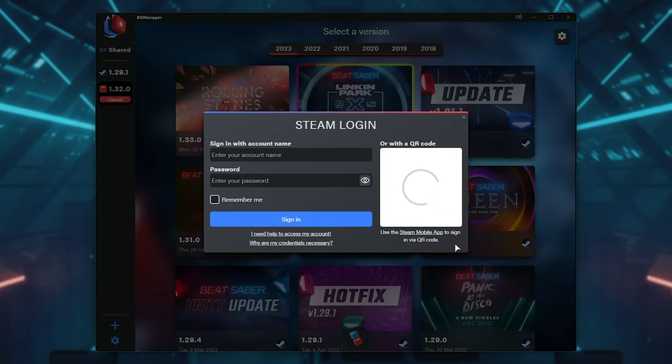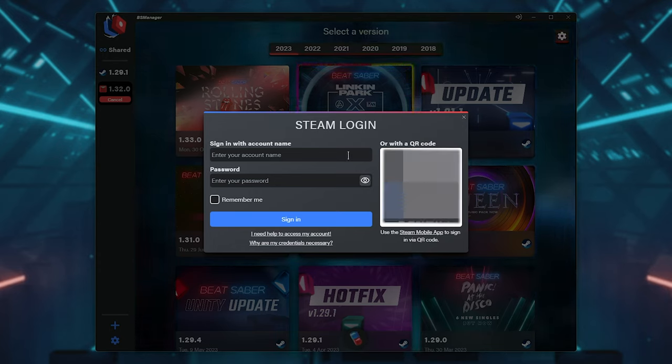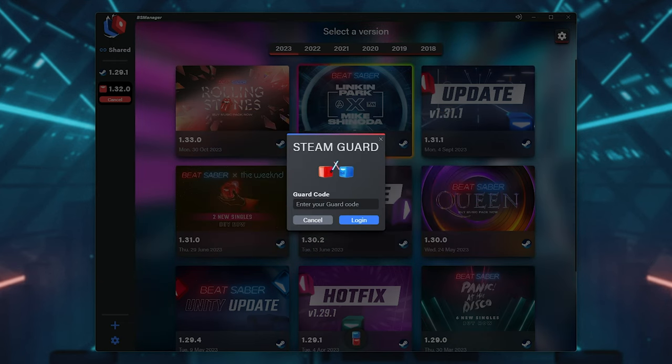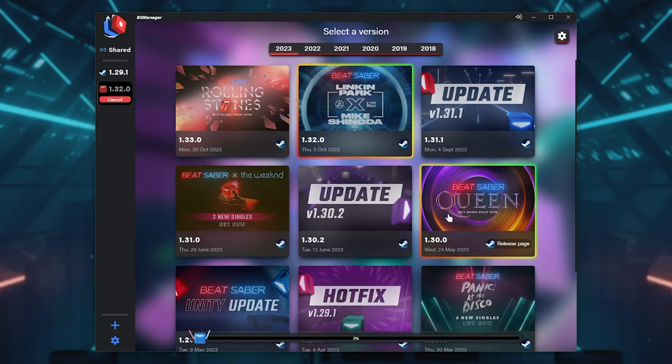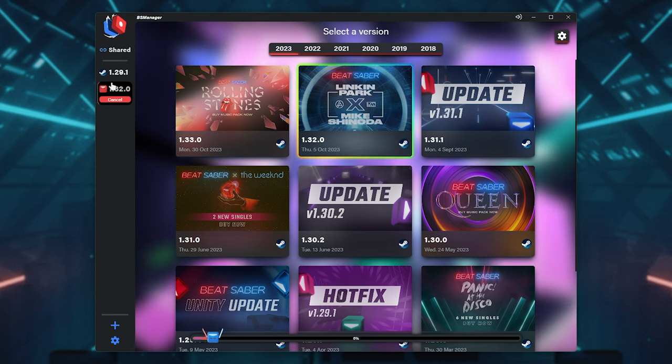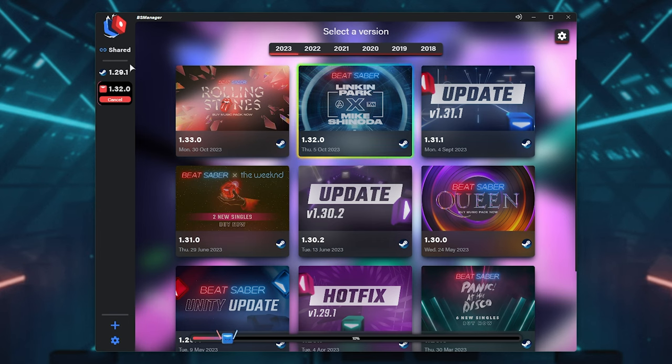If you have it ready, it'll ask you to log into Steam. This proves that you own the game and allows it to download the files from Steam themselves. If we sign in, we'll need to confirm our Steam guard, and shortly after, you'll see a progress bar at the very bottom as it downloads the different versions of Beat Saber. So now it's downloading 1.32.